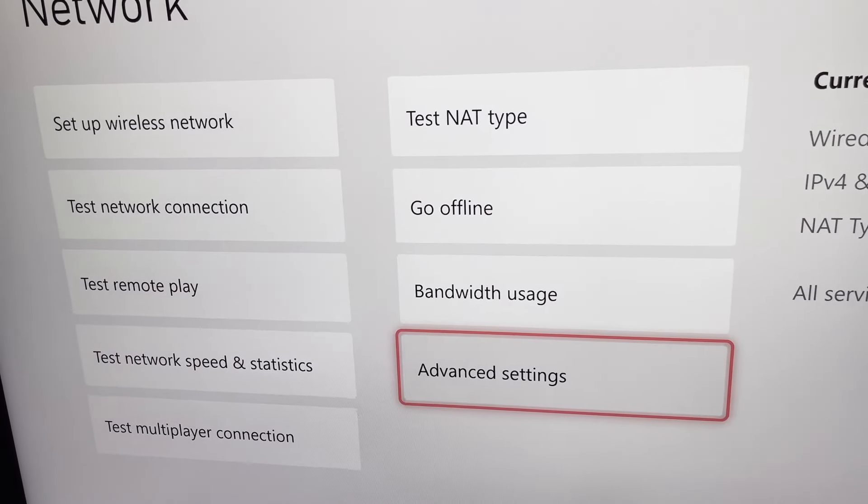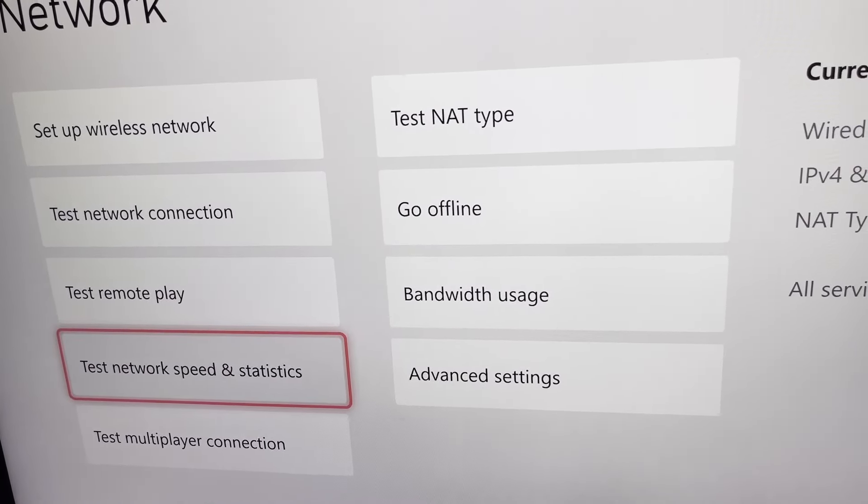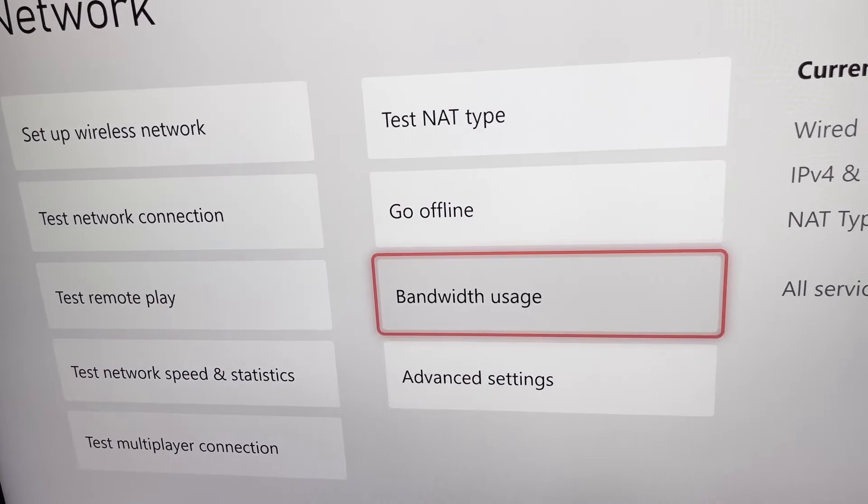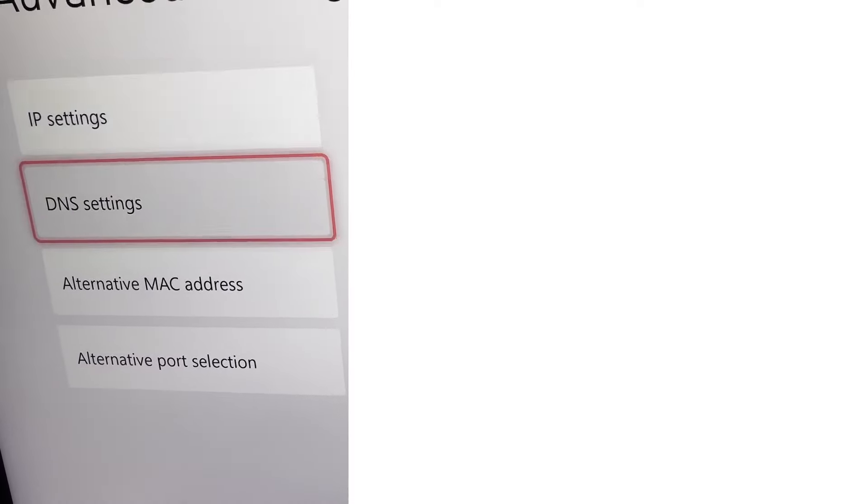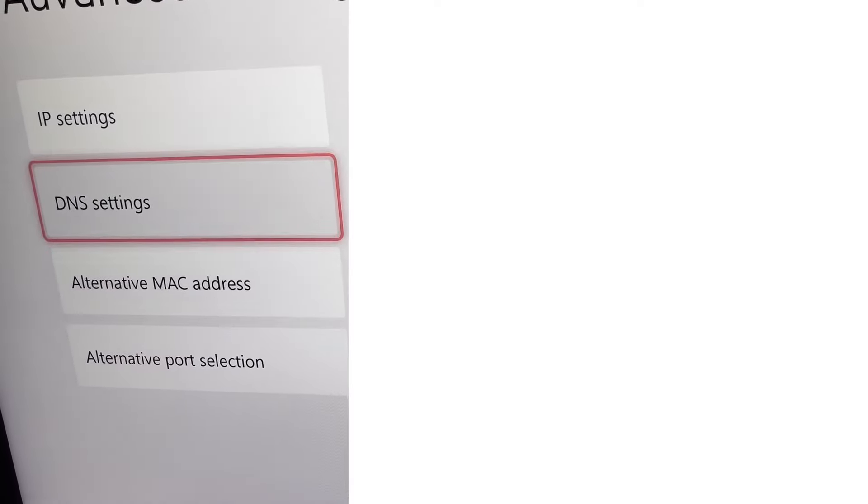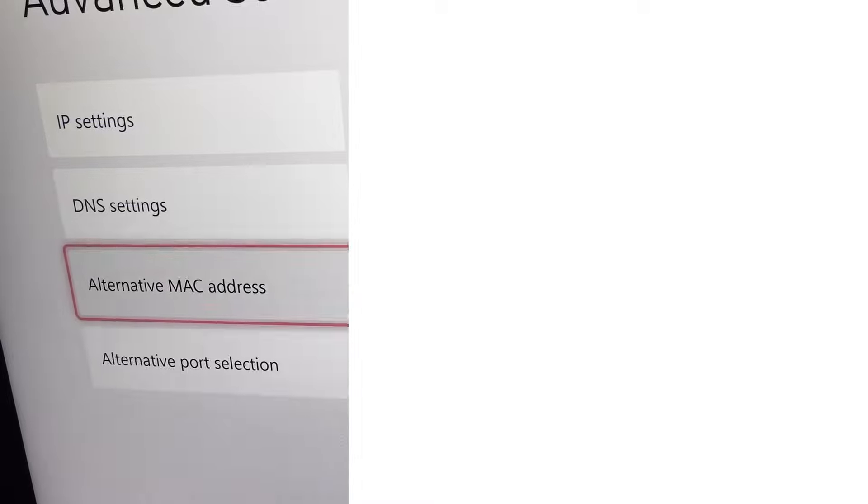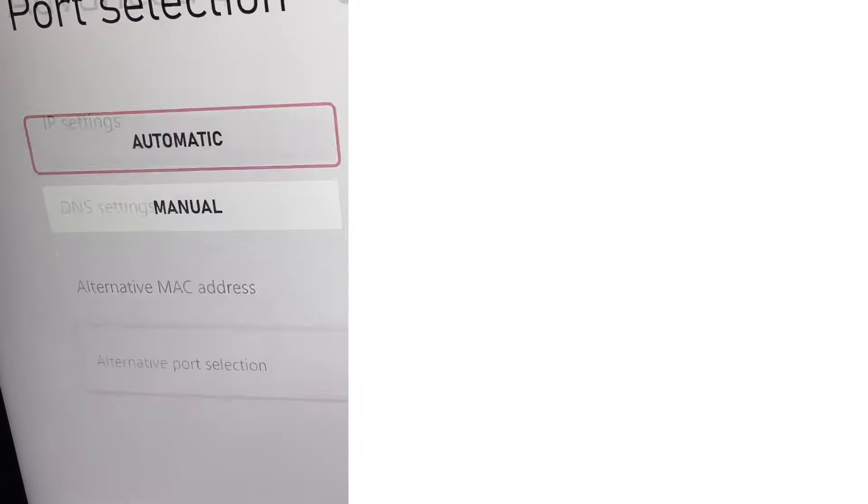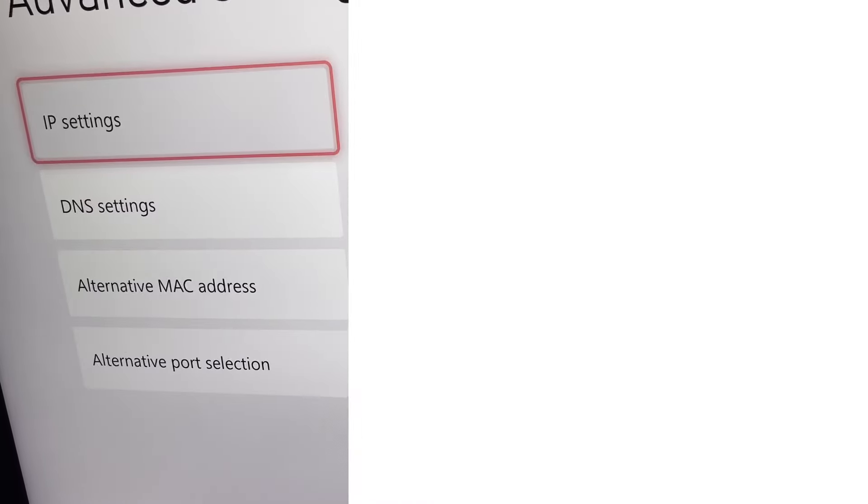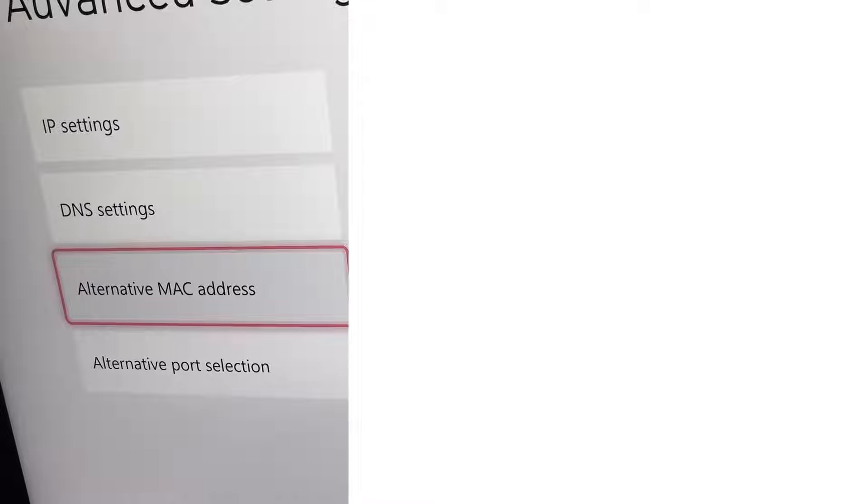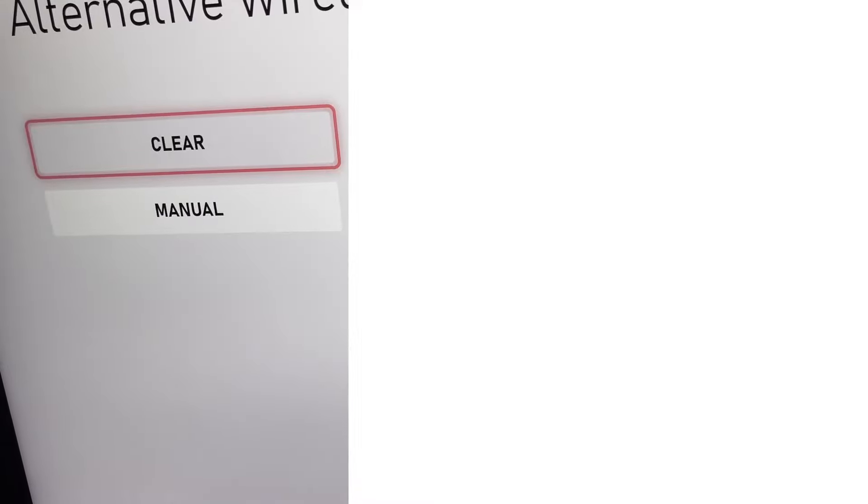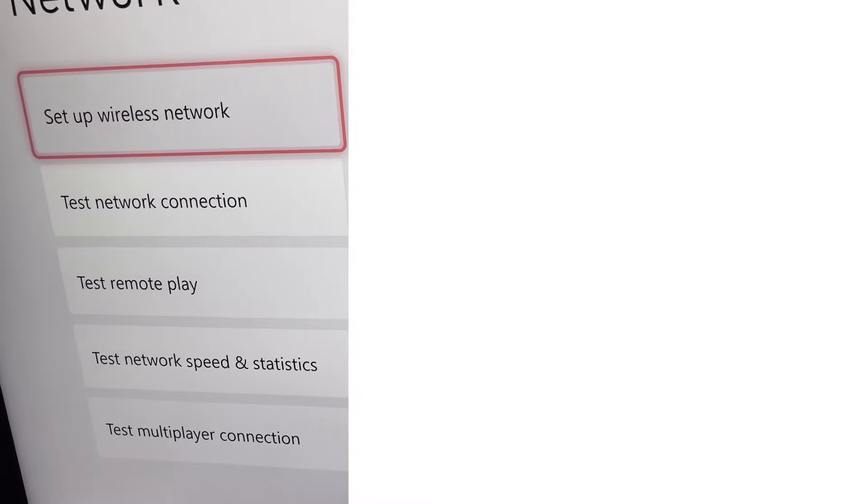Now if you notice that your network speed has dropped or is around about the same, you just feel like going back, it's really easy. So you go to advanced settings and click on DNS, you want to click automatic. Alternative port, you're going to click on that, automatic. Alternative MAC address, you can just clear that again or leave it, it doesn't matter.